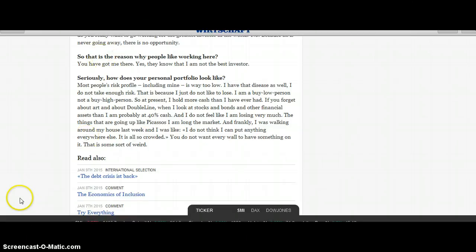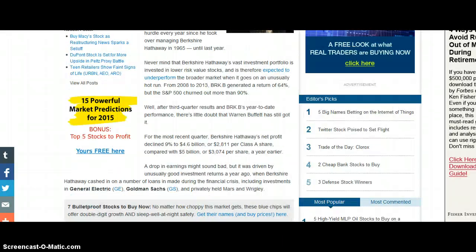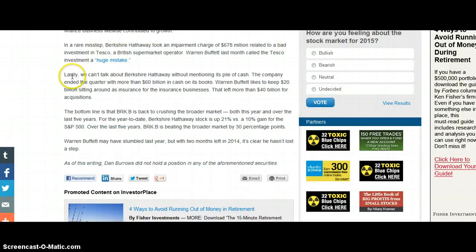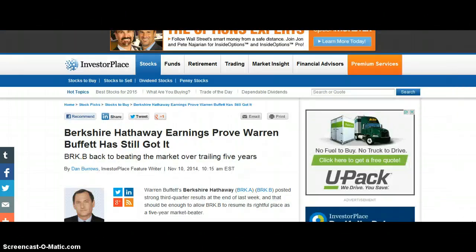If you want to look at an individual like Buffett — Berkshire Hathaway and Warren Buffett — from November of last year: we can't talk about Berkshire Hathaway without mentioning its pile of cash. The company entered the quarter with more than $60 billion in cash on its books. Warren Buffett likes to keep $20 billion around as insurance for the insurance businesses, leaving more than $40 billion for acquisitions. So he's piling into cash, and Gundlach is piling into cash.